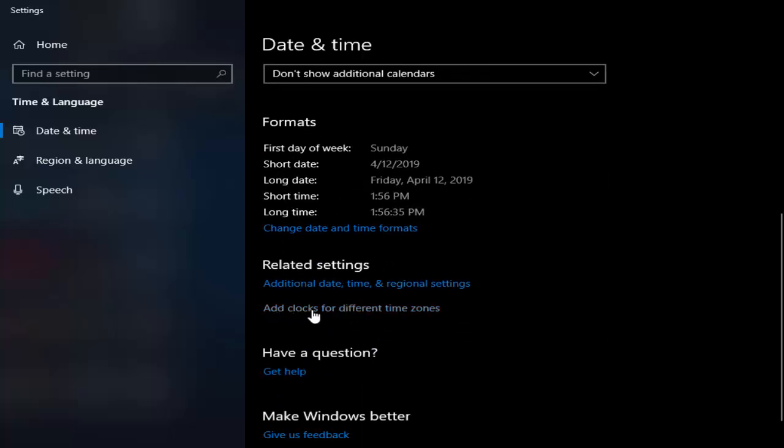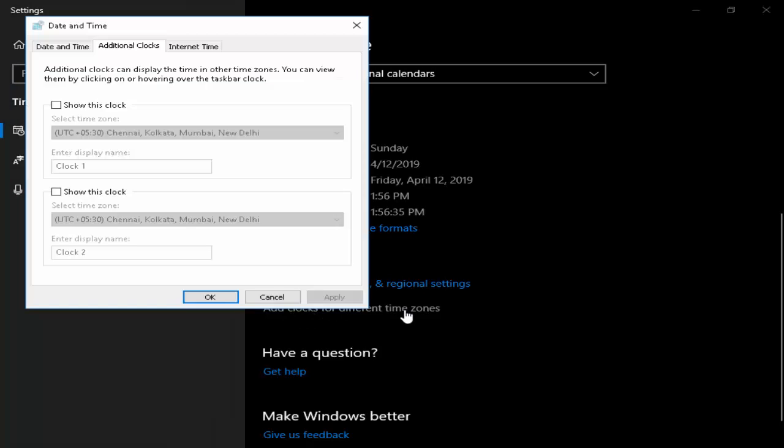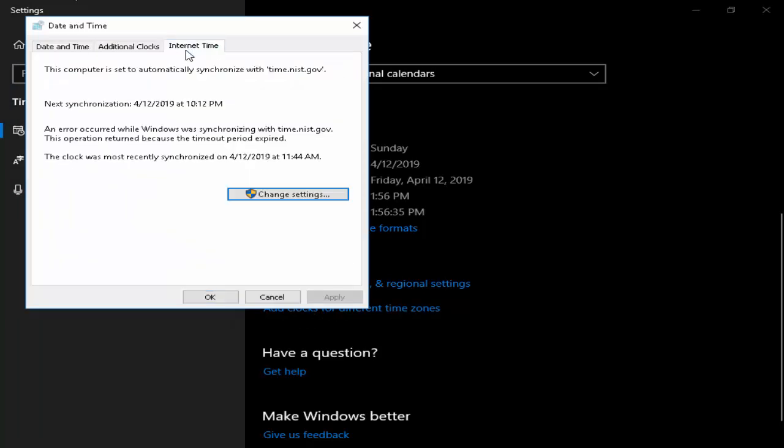Here add clock for different time zone, you click on next, go to the internet time, now select change settings.